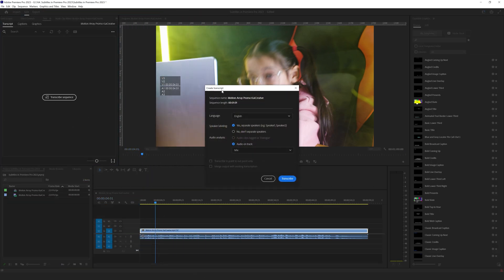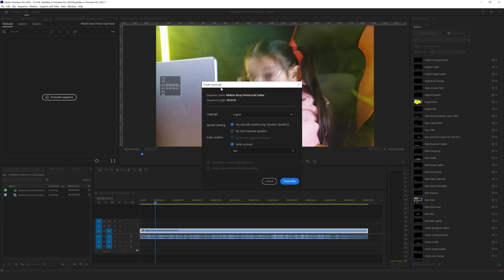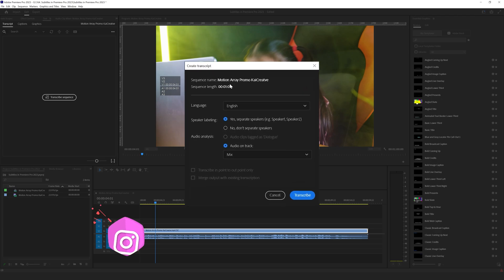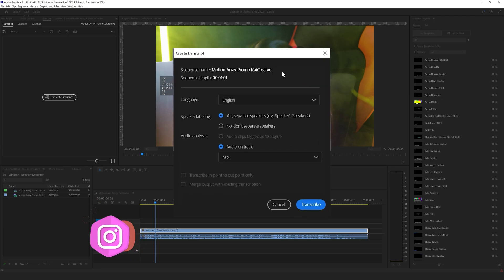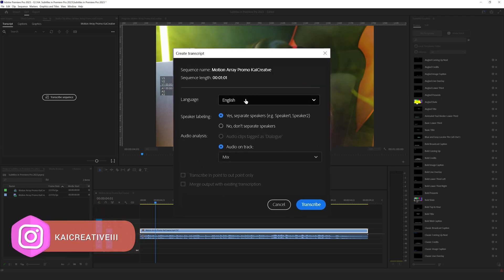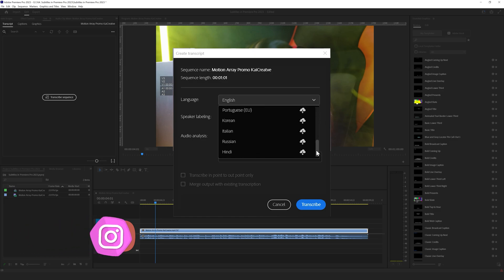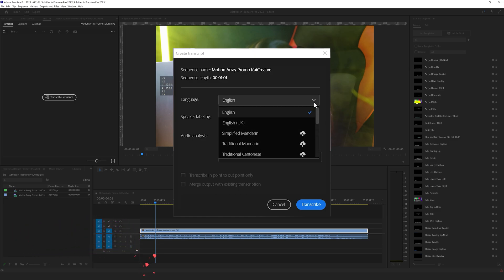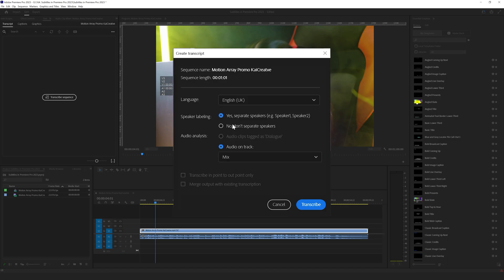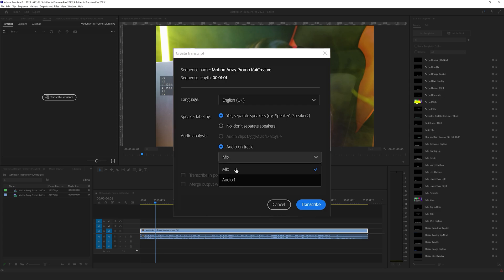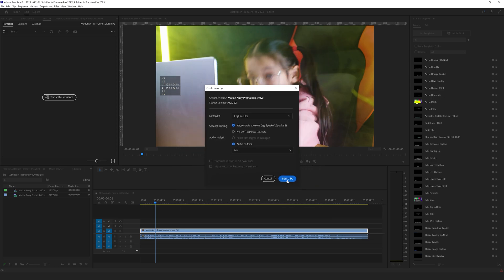So here it comes up with a number of options. Create transcript, motion array promo. We can choose our language. We have a number of different languages that we can download here. And because we're in the UK, we're going to choose English UK. Then it gives us some options: speaker labeling, separate the speakers, speaker one and speaker two. In this instance, we do have two speakers, so let's do speaker one and speaker two. And also audio track on mix or audio one. We're going to have it on mix. And then we're going to go to transcribe.